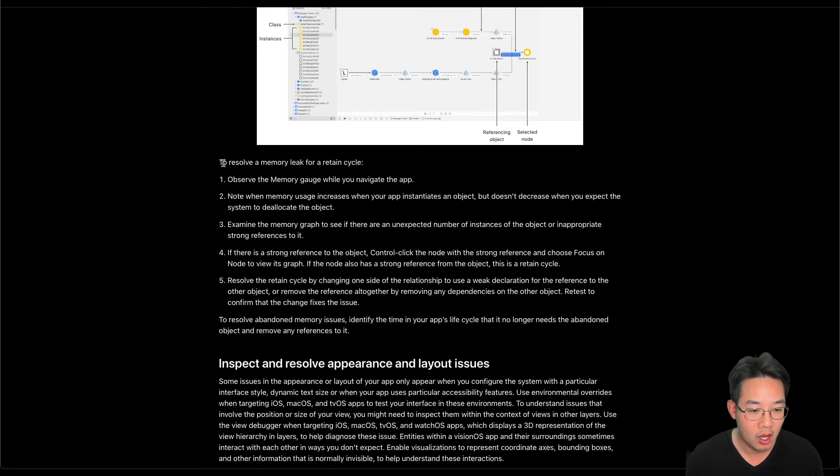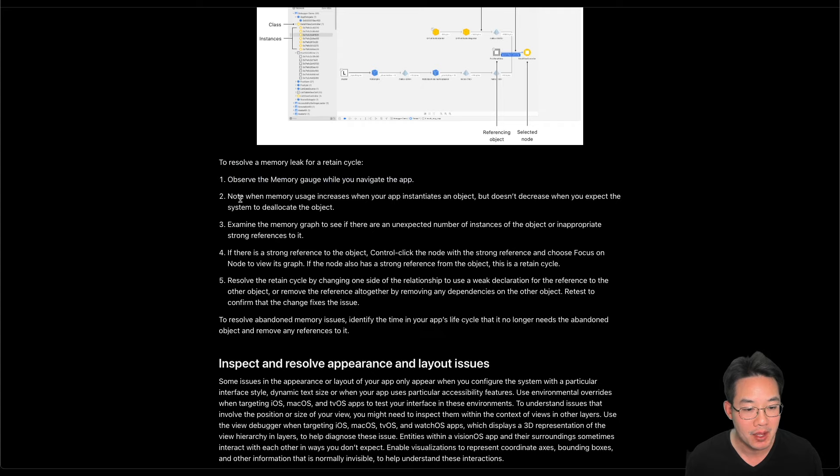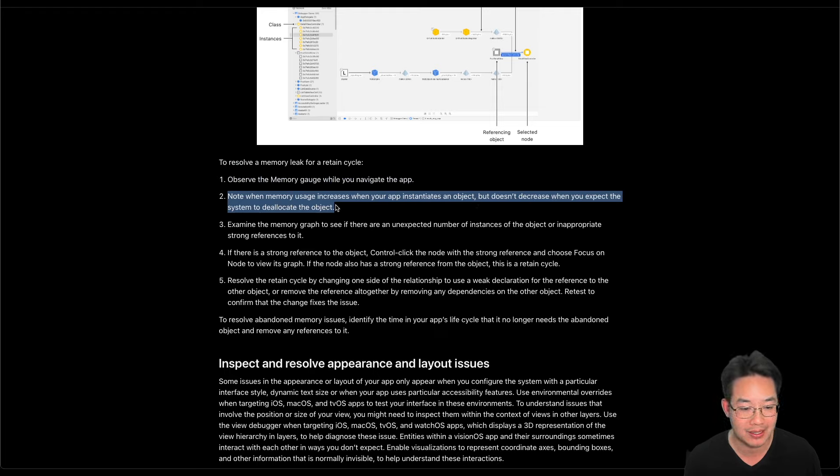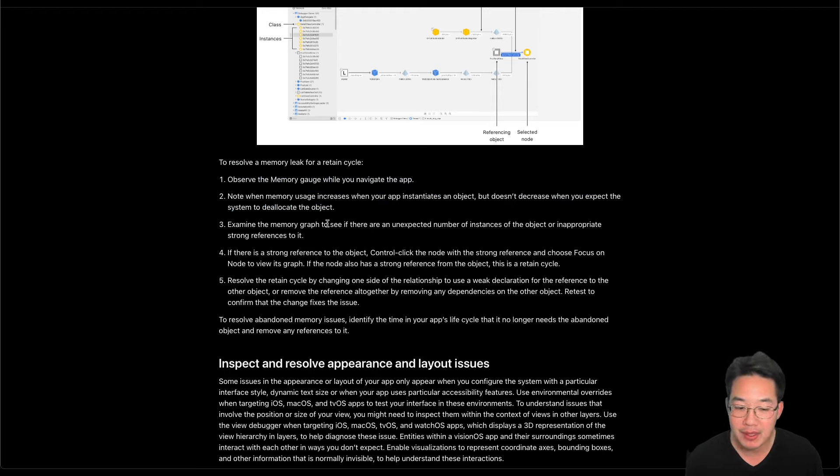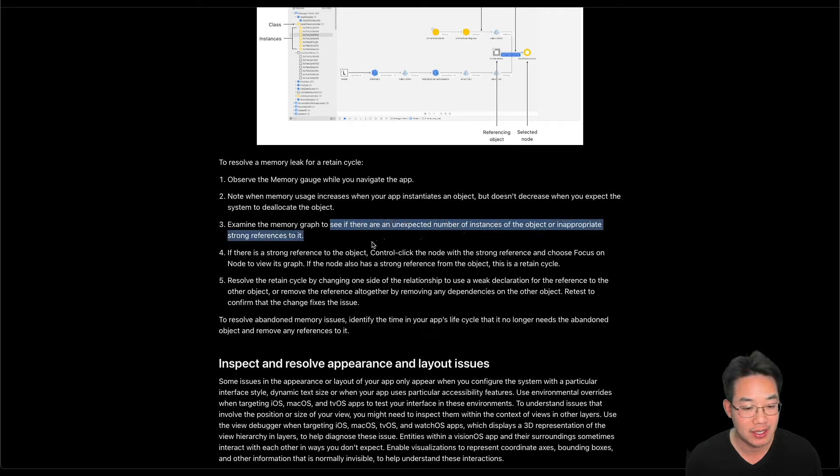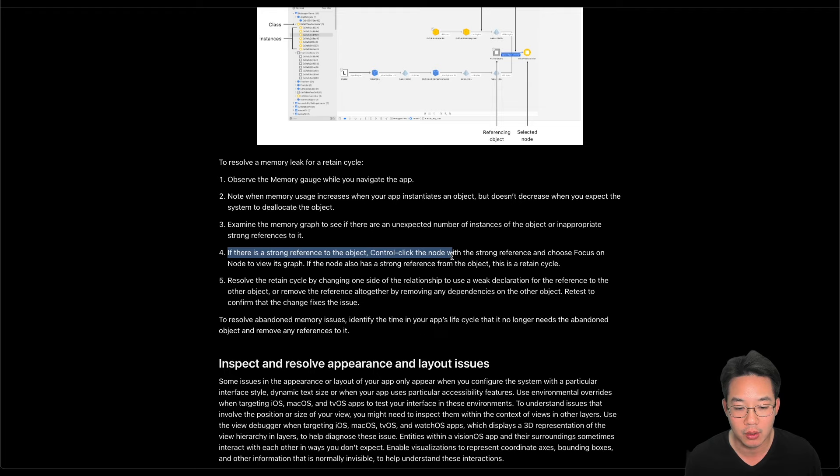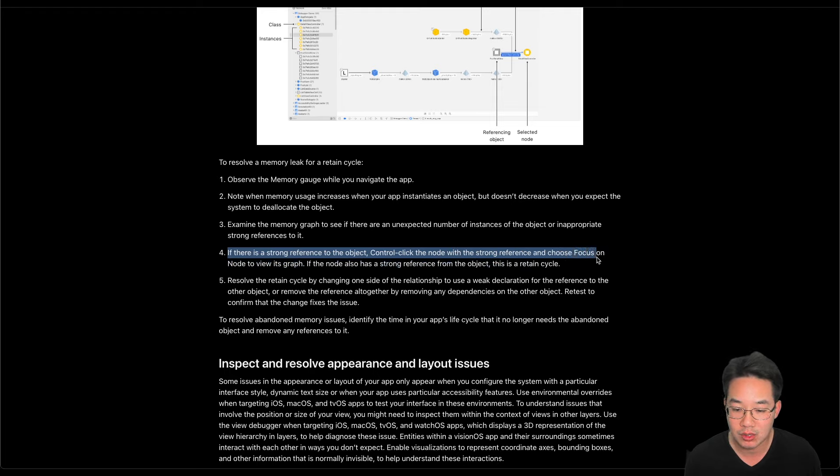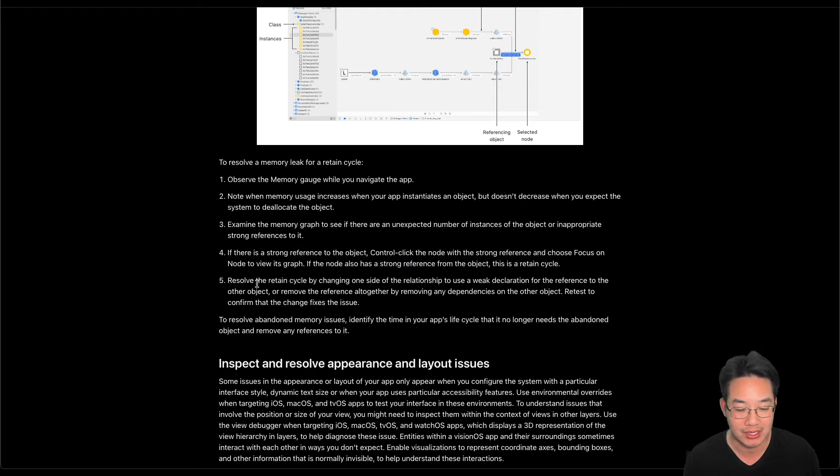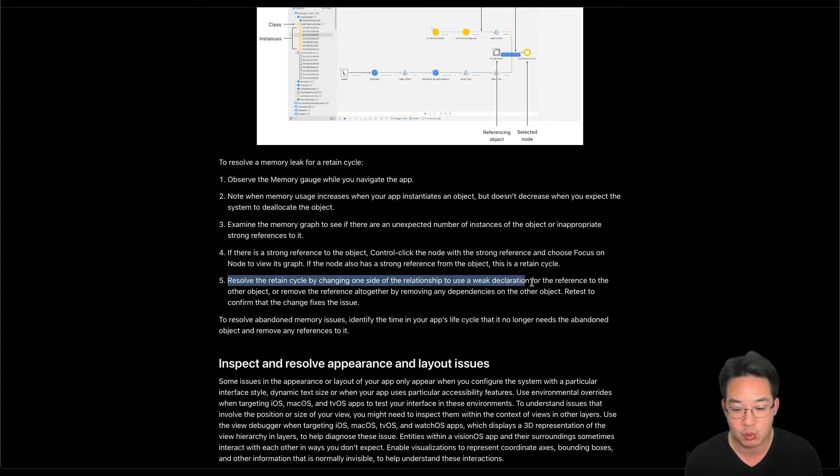To resolve a memory leak for a retained cycle, observe the memory gauge when you navigate the app. Note when memory usage increases when your app instantiates an object but does not decrease when you expect the system to deallocate the object. Examine the memory graph to see if there are any unexpected number of instances of objects and inappropriate strong references to it. If there is a strong reference to the object, control click the node with the strong reference and choose focus on the node to view its graph. If the node also has a strong reference from the object, this is a retained cycle.